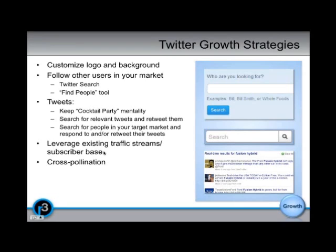Then they'll tweet back to you — something like '@SmailAutoGroup, thanks for the offer. I'm not quite ready to buy now, but where can I find out more information?' And it'll show up in your Twitter account that they've talked to you. That's the app mention.